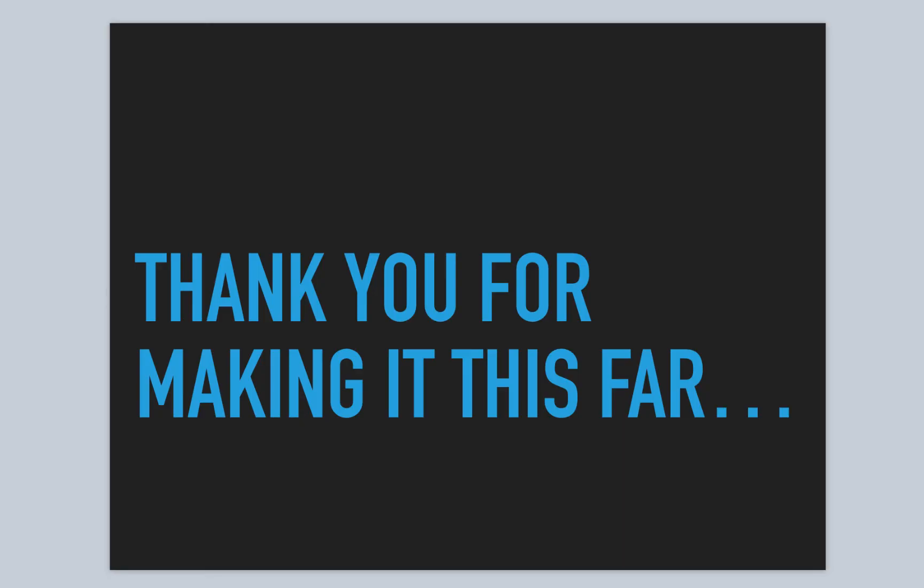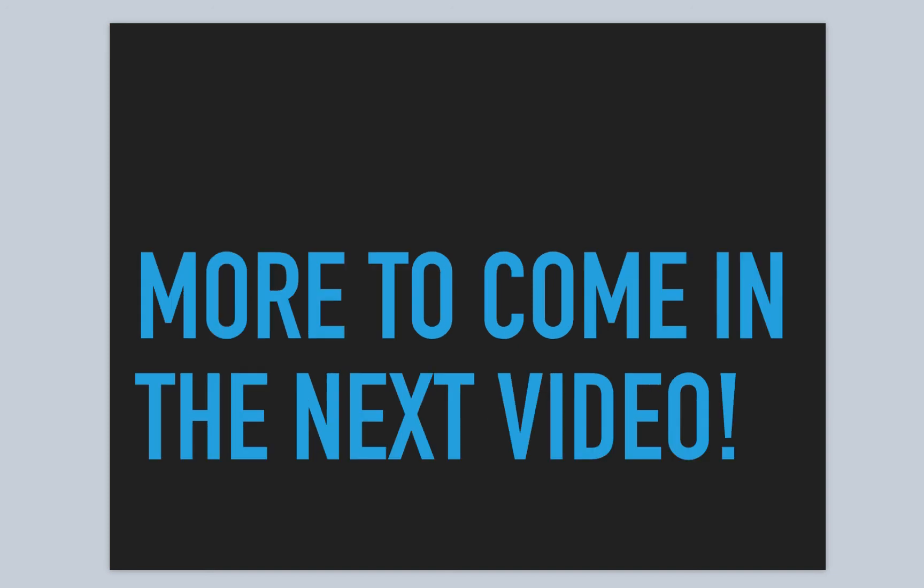So thanks for making it this far. There's more to come in the next video. I'm Norman McIntyre. Thanks for watching.